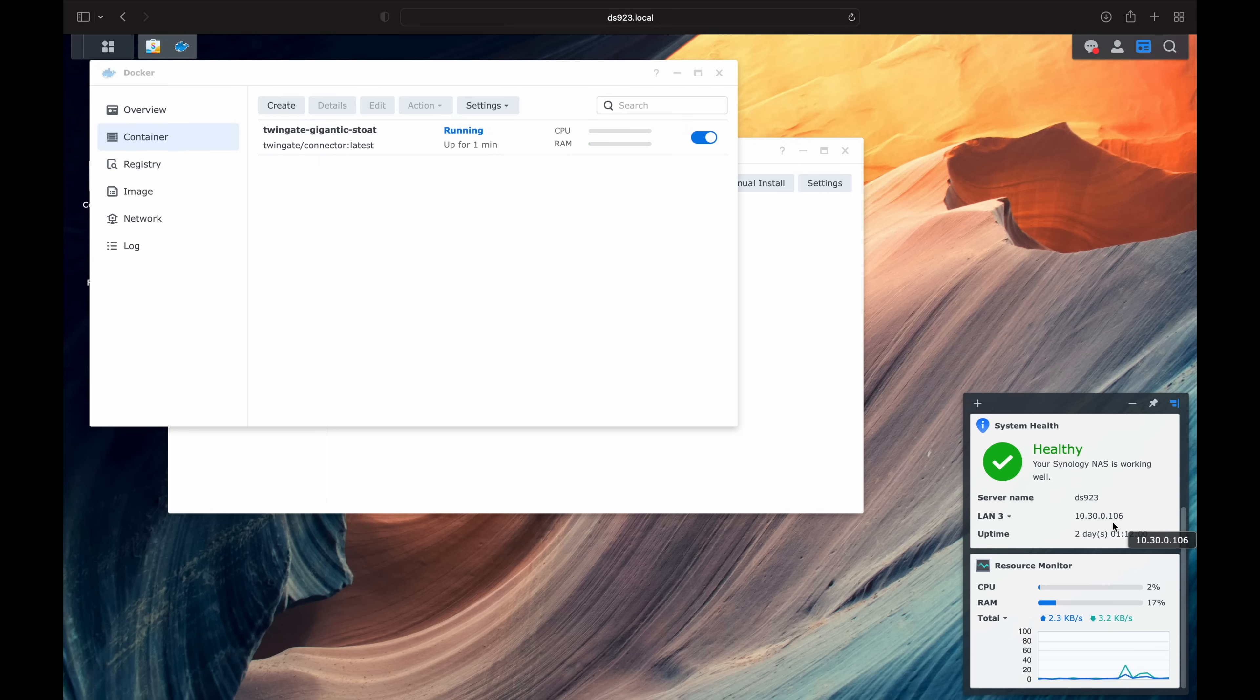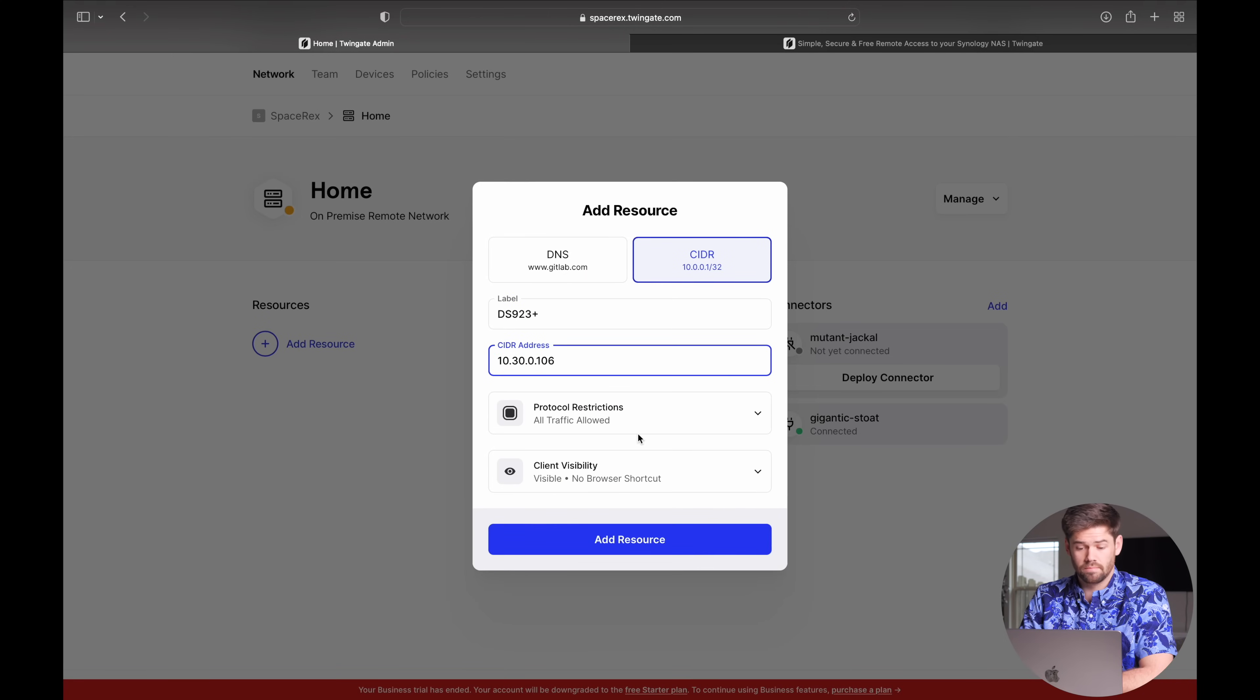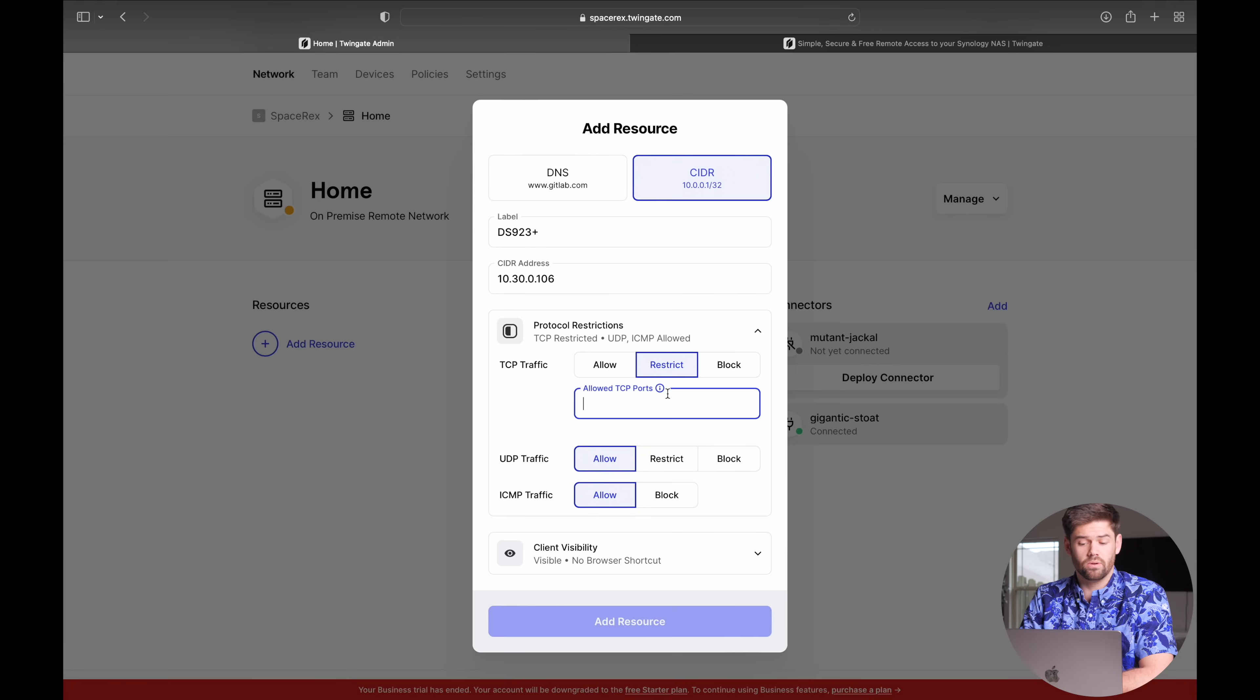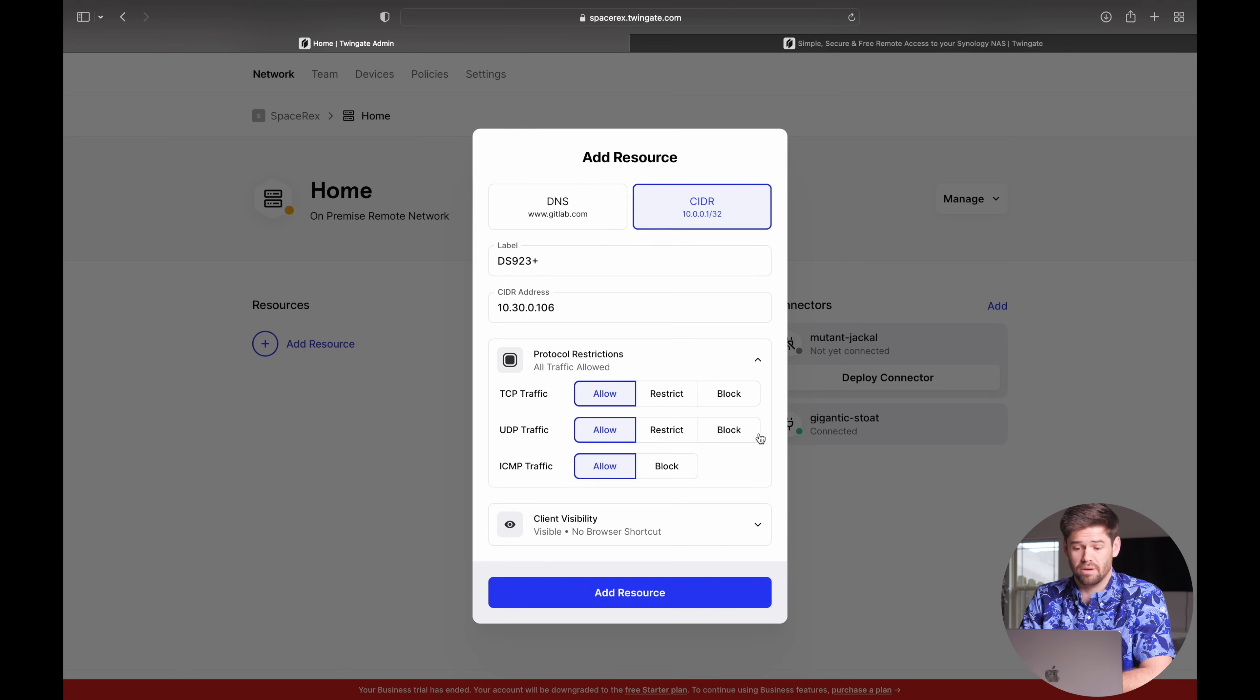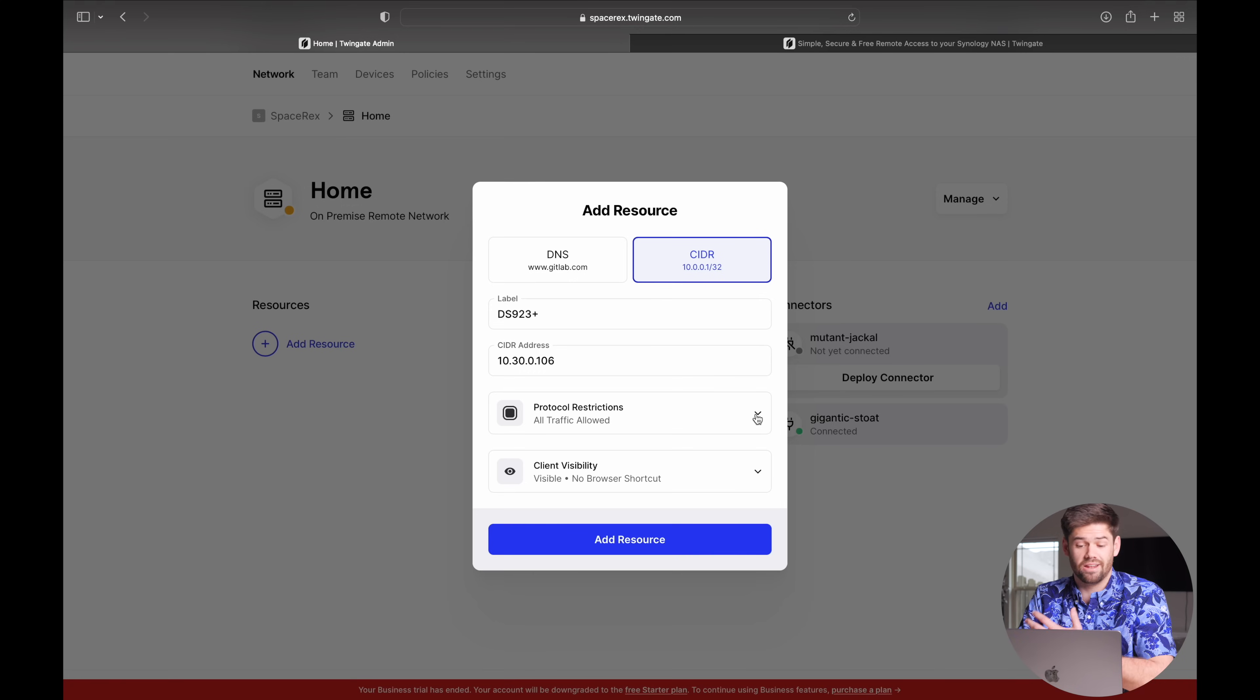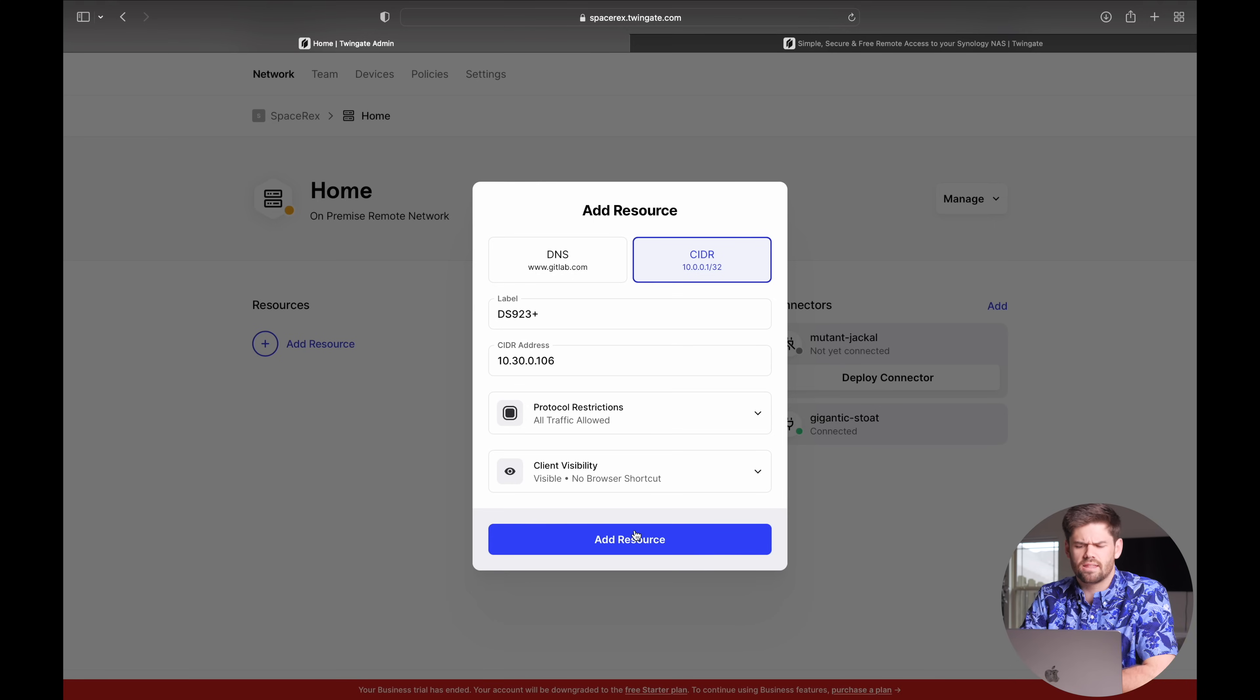And now we've got some options right here for what kind of protocol we want to allow. You could say, okay, I only want access to these certain ports. Or you could allow your users access to the entire thing. It's really up to you. You can really set this up as much as you'd like. And then if it is a website, you can also include this browser shortcut that they just click open in browser and it'll automatically open it there up to you. So we'll just add that in right here as pretty much allowing our users to access everything. So that way, if they run new ports or anything like that, they'll be able to handle it.